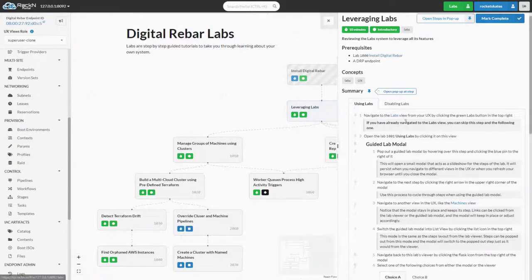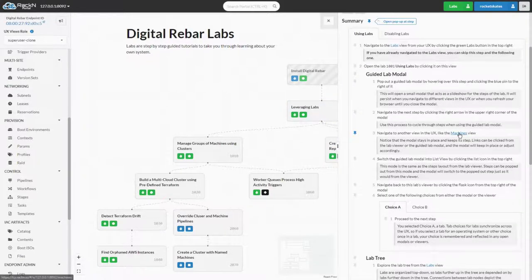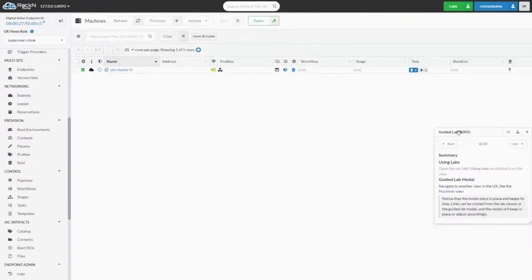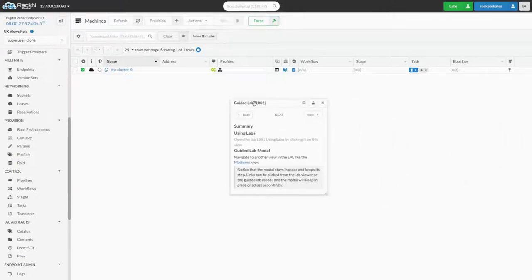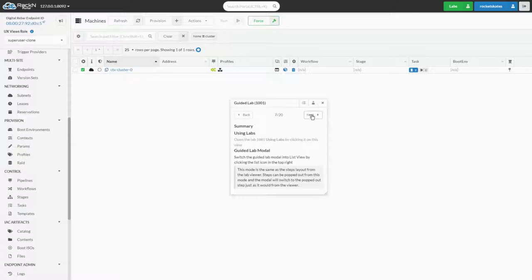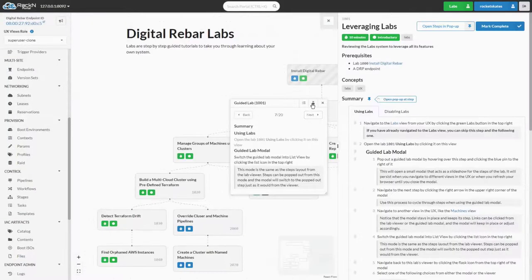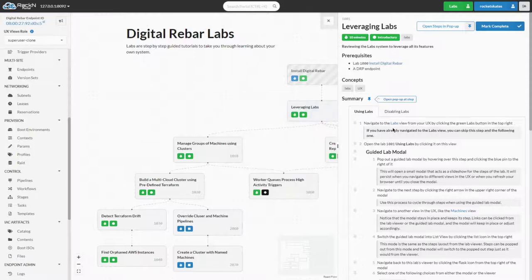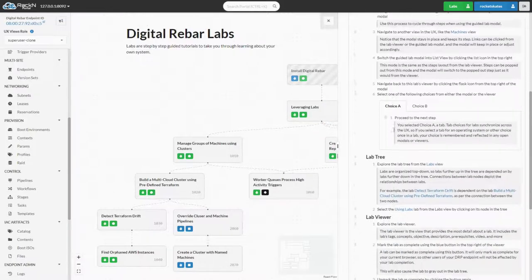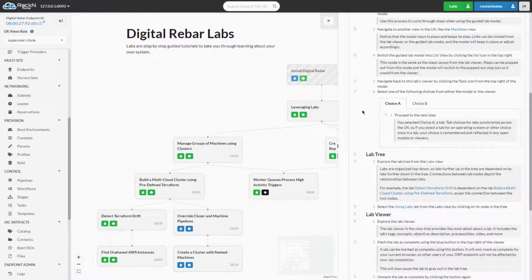Links in the Lab Viewer are smart and will open a popup when navigating from within the portal at that step. This modal acts as a slideshow for the steps of the lab. It will persist when you navigate to different views in the portal or when you refresh your browser, until you close the modal. We can navigate back to the labs viewer by clicking the Flask icon from the top right of the modal. It is also accessible by clicking the blue pin icons from within the lab viewer.